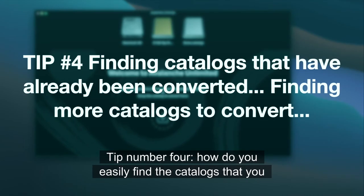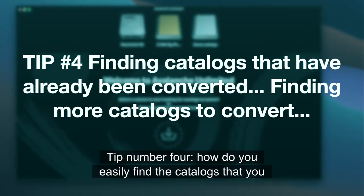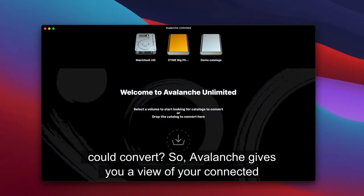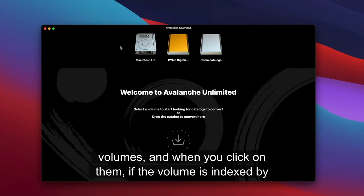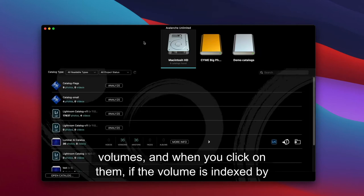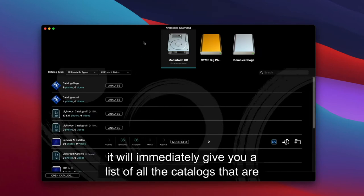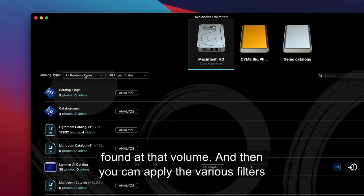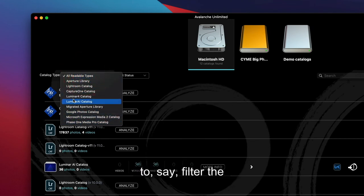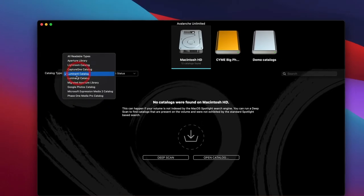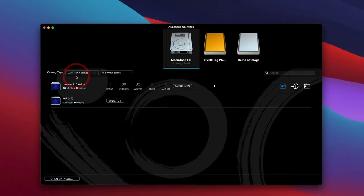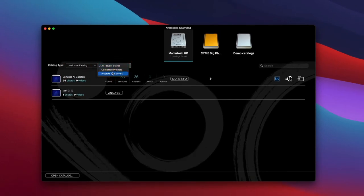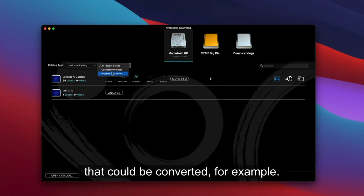Tip number four: how do you easily find the catalogs that you could convert? Avalanche gives you a view of your connected volumes, and when you click on them, if the volume is indexed by Spotlight, it will immediately give you a list of all the catalogs found at that volume. Then you can apply the various filters to, say, filter the Luminar or Luminar AI catalogs, whatever catalogs, and you can use the project status here to further filter down on those catalogs that could be converted, for example.